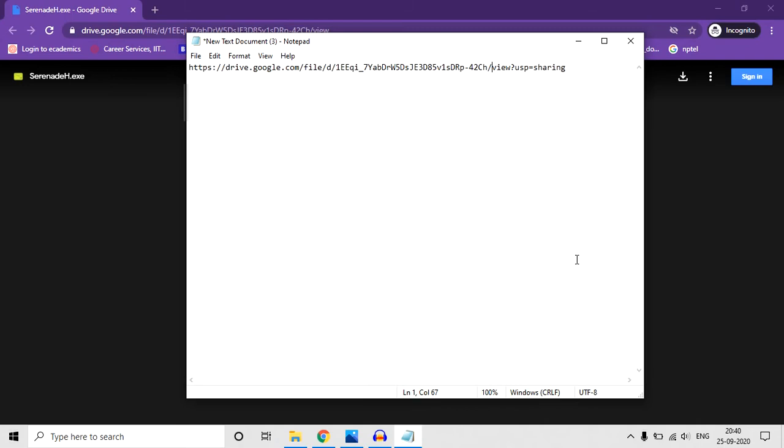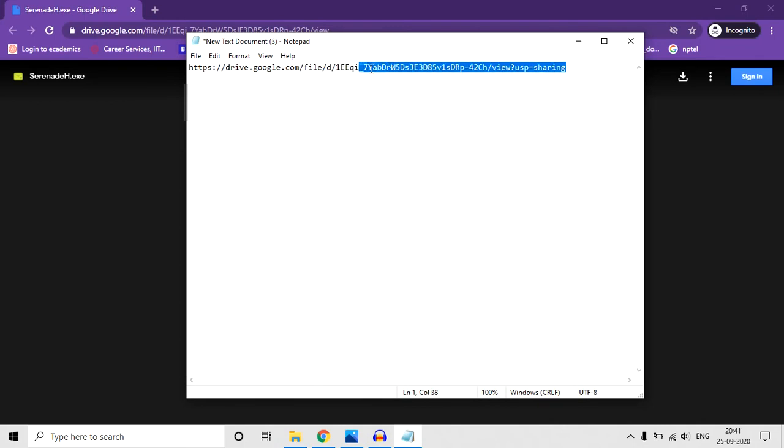Hello friends, welcome to my classroom. This will be lecture 0 of the Serenade playlist. In this lecture, we'll just learn how to set up our Serenade software. This is the link from where you can download this software.